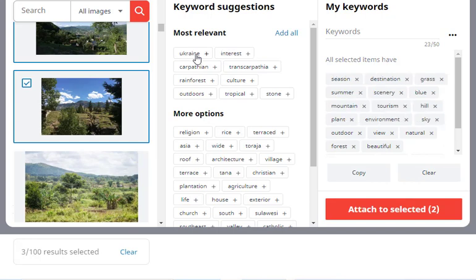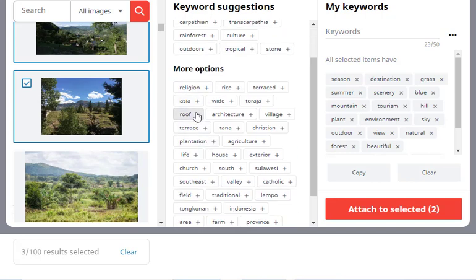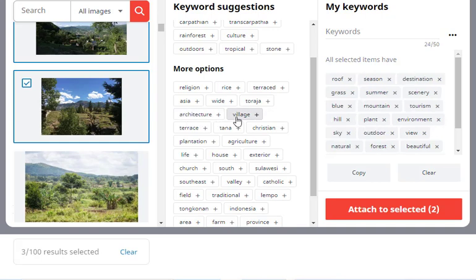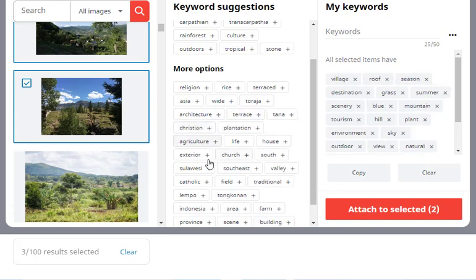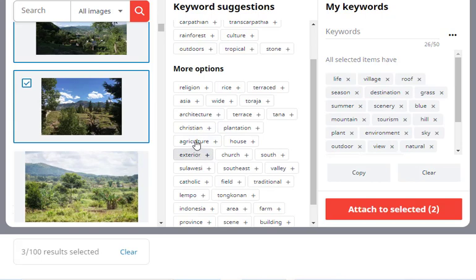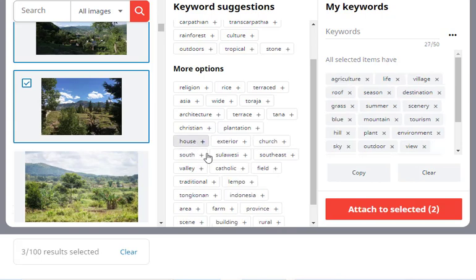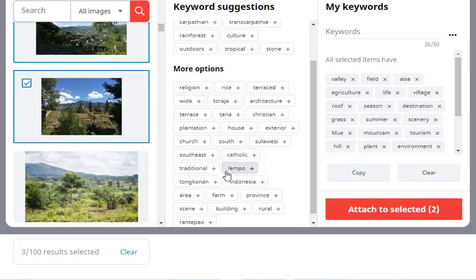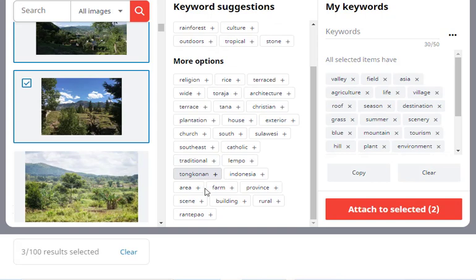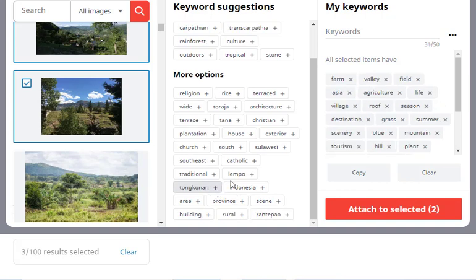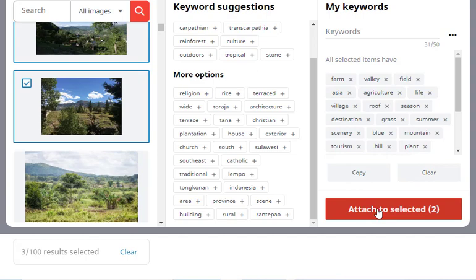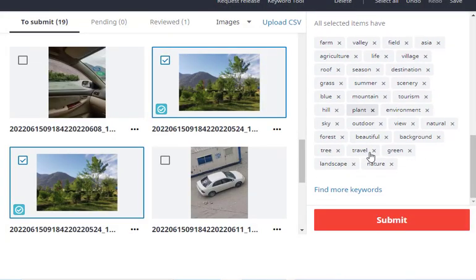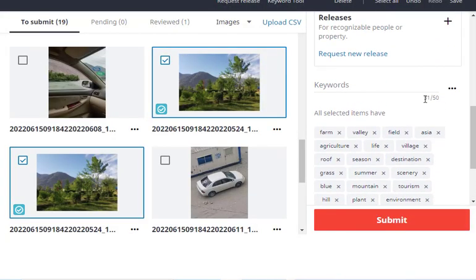You can add keywords from here like destination, season, and maybe you can select roof—because north of Pakistan has the Karakoram ranges and Himalayan ranges, which are known as the roof of the world, so this keyword is relevant. Then life, maybe agriculture. It's in Asia, field, valley. You can click 'attach to selected,' so now we have 31 keywords and can still add 19 more.